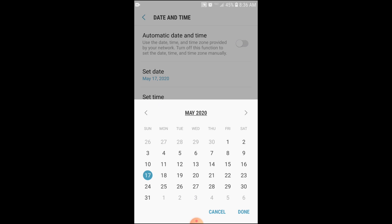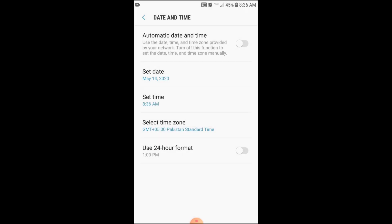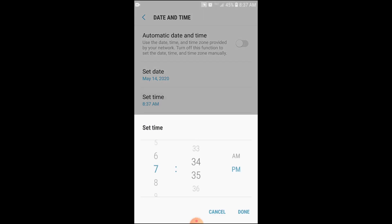I am repeating that if you want to delete yesterday's message, select the date the day before yesterday. This trick will definitely work. So we want to delete a 15th May message, so we will mark 14th May here. Okay, 14th May we have marked. And here set the time.